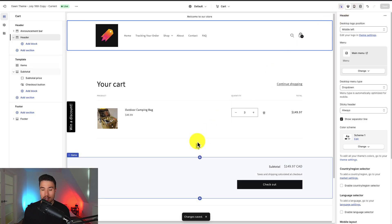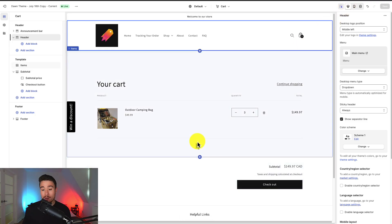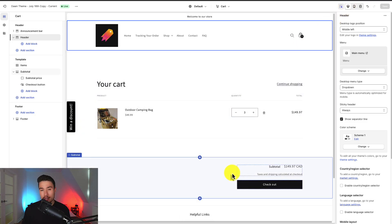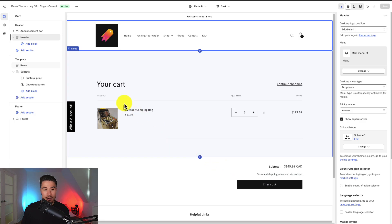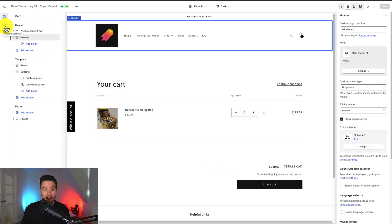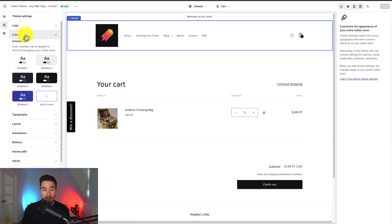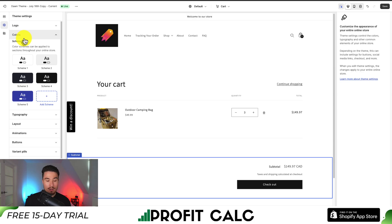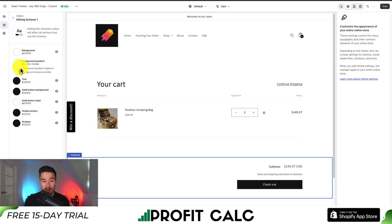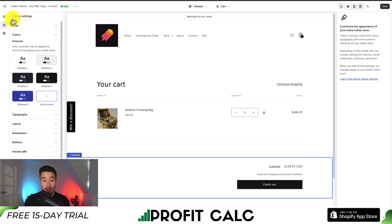Now, I did mention that we can change the checkout button color, so let's go and do that. So on the left-hand side here, we're going to click on Theme Settings. We're going to go to the Colors section. So once we're in our Colors section, we'll see different Scheme 1, Scheme 2, 3, 4, and 5.